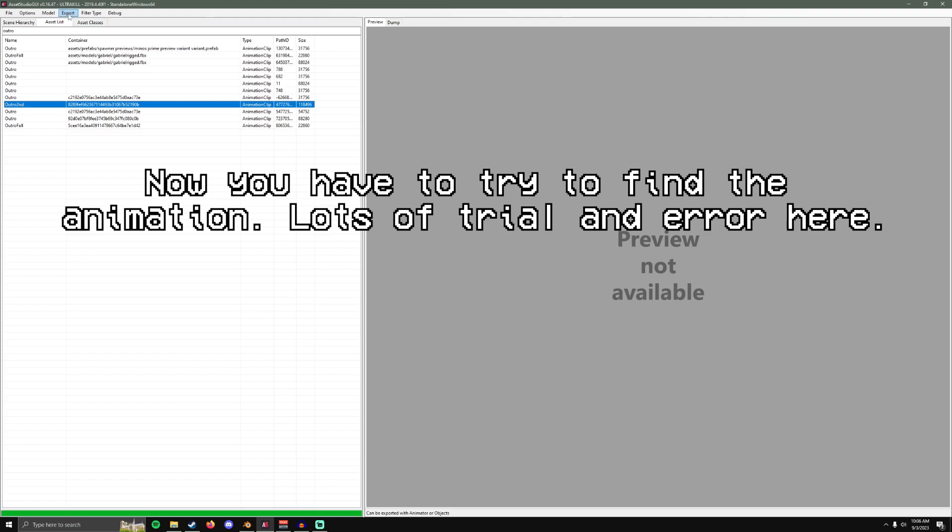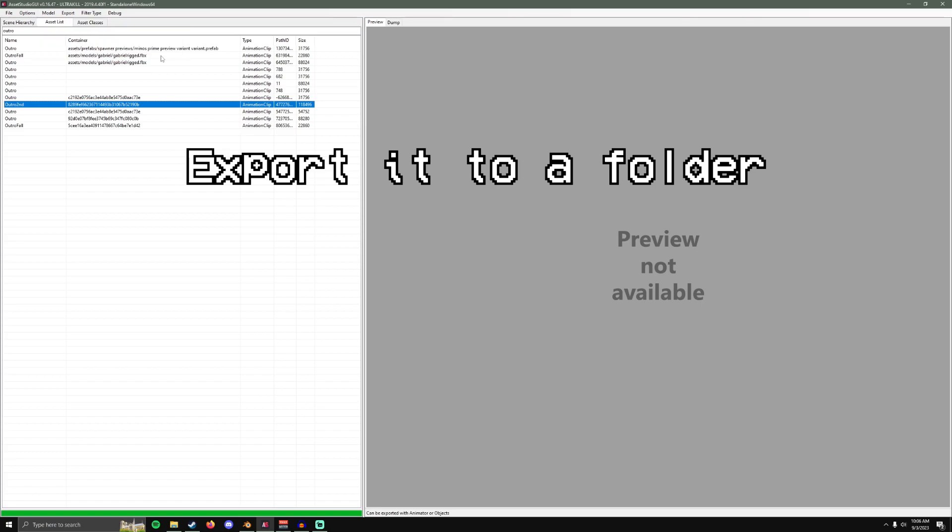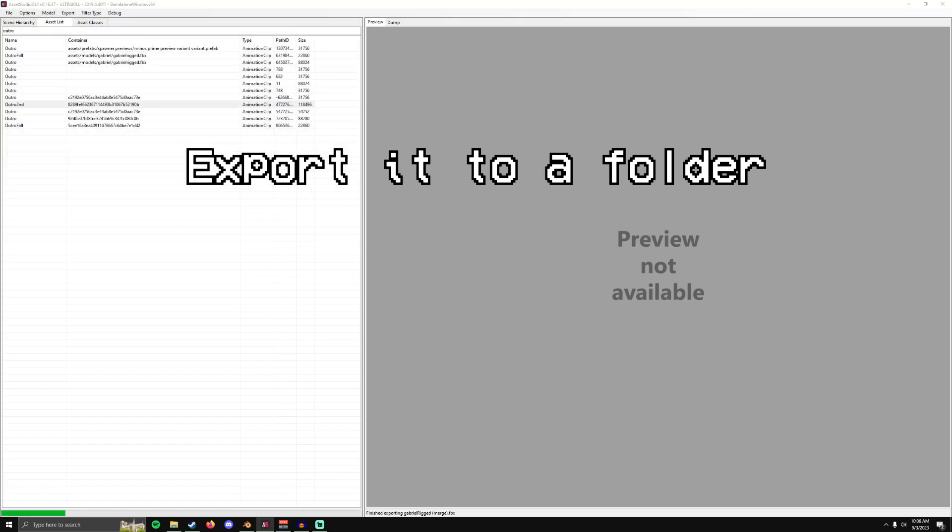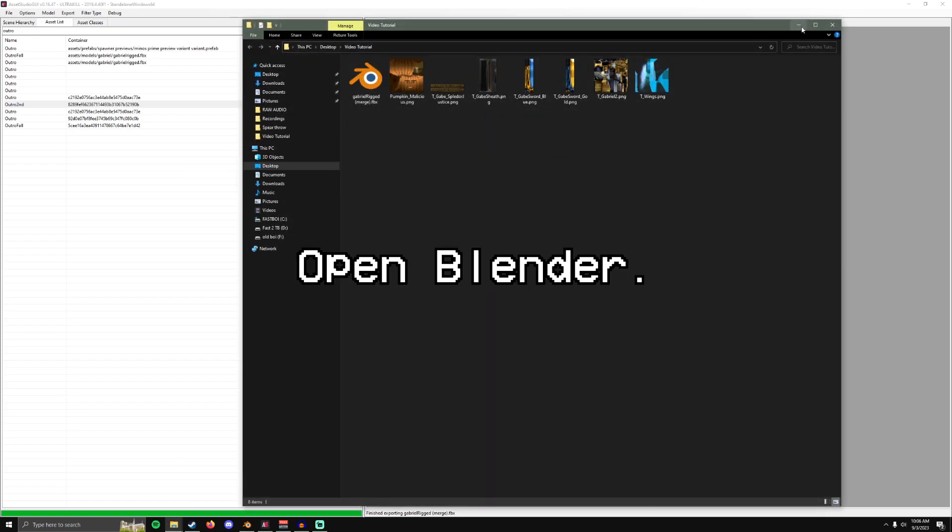So just click it. Model. Export selected objects and selected animation clips. I created a folder just to store it in. Save. This should pop up here. That's good.